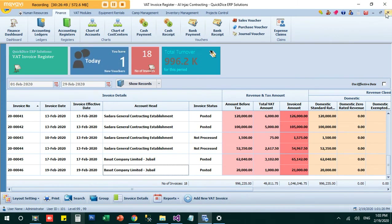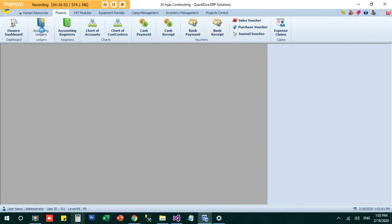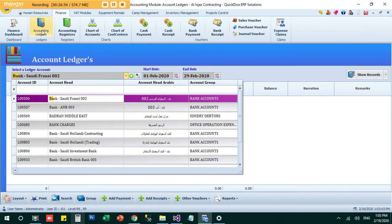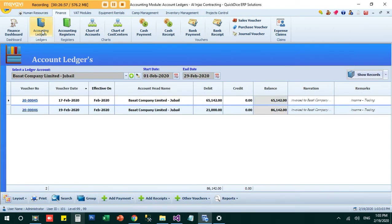Now I have two invoices for the same client, totalling 86,000 ready for payment request. On the due date, I need to send a statement to the client reminding them of pending payments — because if you don't ask, they will not pay. The system allows you to send these reminders automatically.